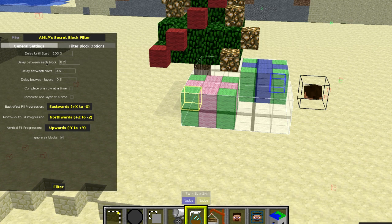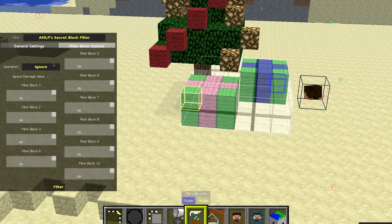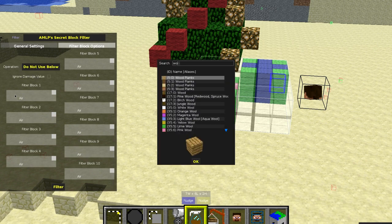Delay until start: 100. And the delay between each block — this is how long between each block. You can obviously adjust the delay between rows, layers, and the other options here and the direction that the stuff spawns in. Filter block options — this is the most important part. We're going to do the presents first, so we want to make sure that we do not use the wool.